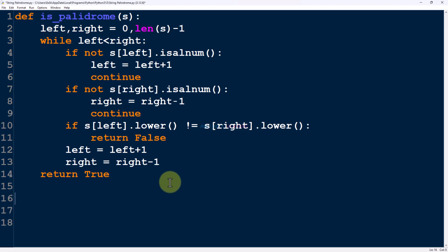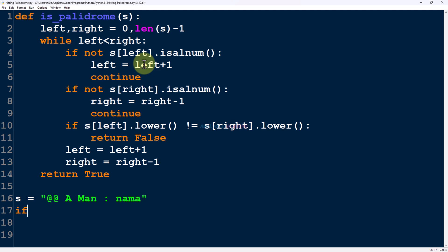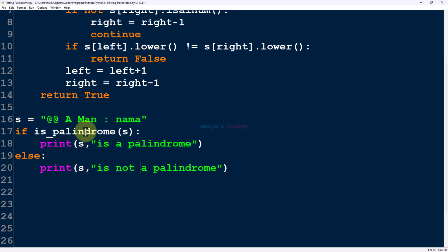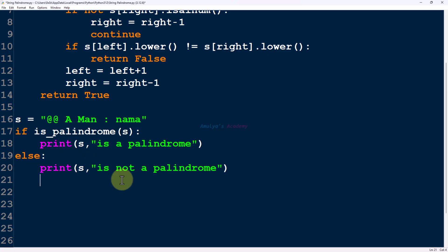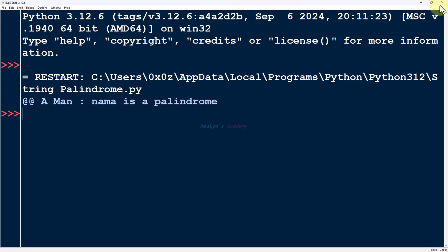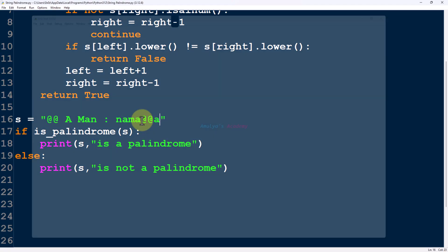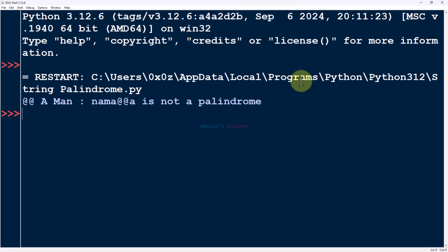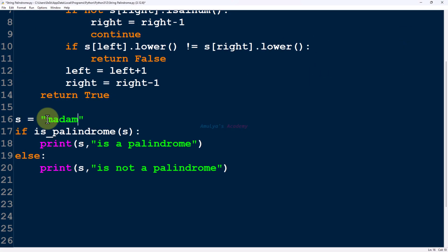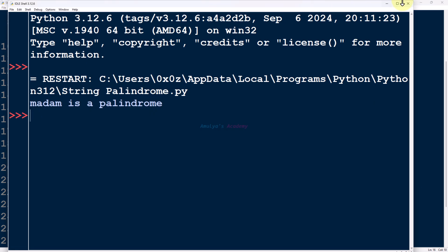If the loop completes without returning false, the string is a palindrome, so we return true. We then call the function with a test string. Using an if condition, if the function returns true we print that it is a palindrome, otherwise we print that it is not. After saving and executing, the output confirms the result correctly for multiple test cases.